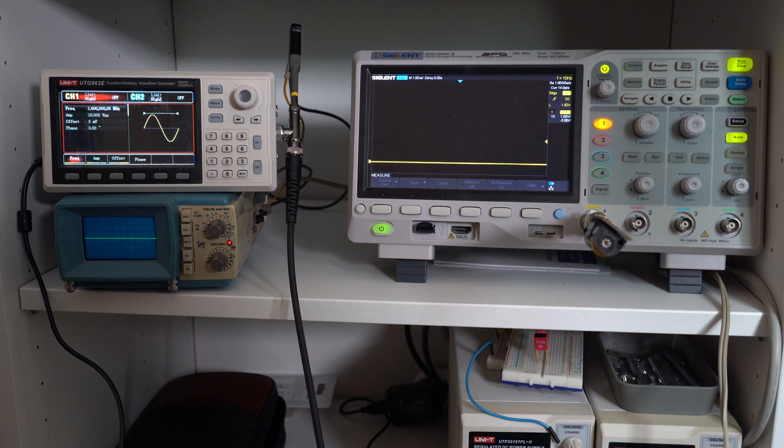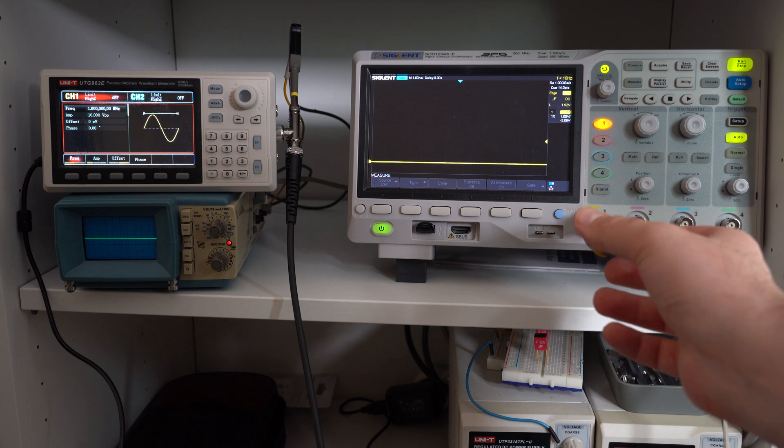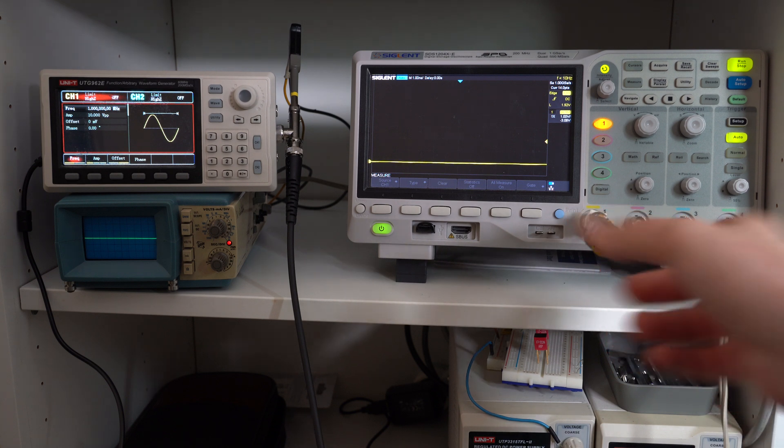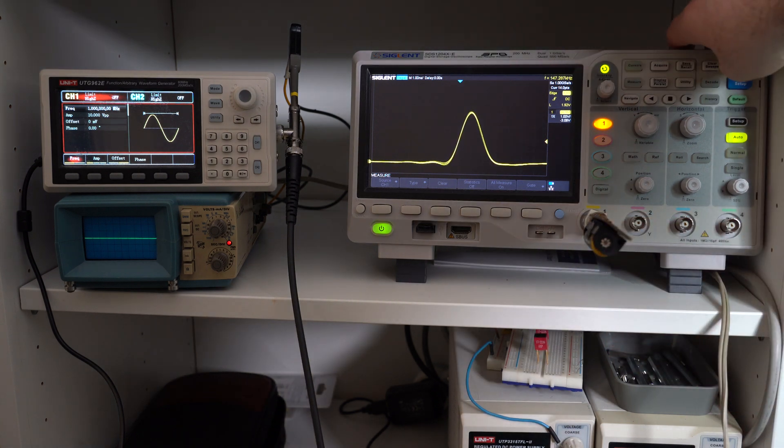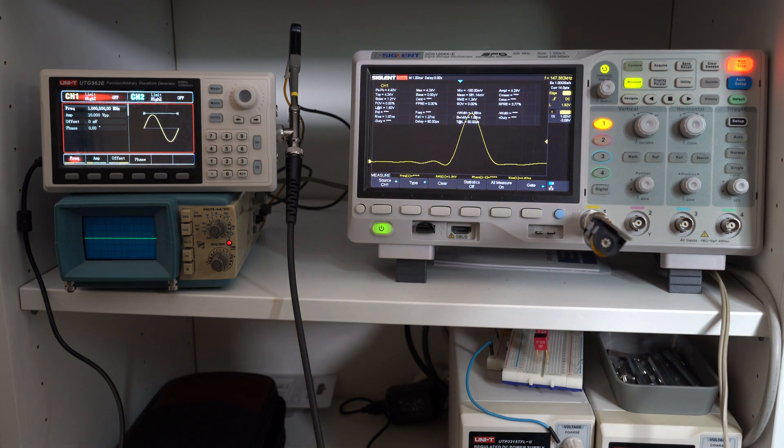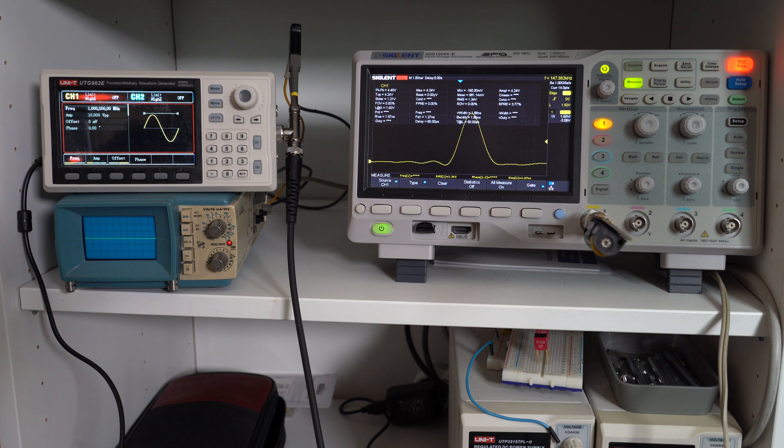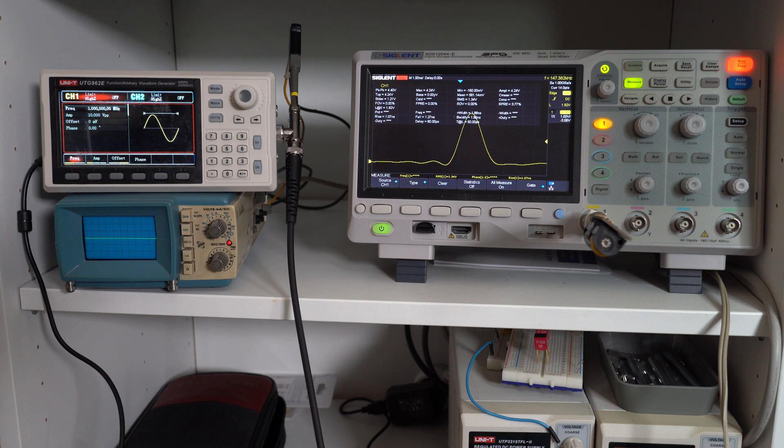Now let's plug it into a few of my scopes and see what we get. This is a Siglent 1204 and it's a 200 megahertz scope, so let's see what we get here. We have a rise time of about 1 nanosecond and by doing the math this gives us a bandwidth of around 350 megahertz. So taking into account the fact this is a 200 megahertz scope, I would say this is okay. So in theory this exceeds the specifications.